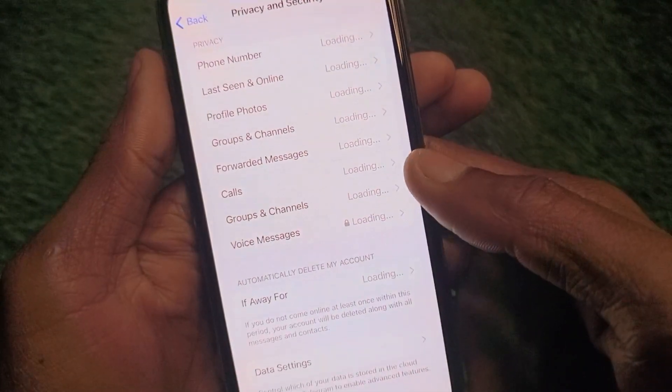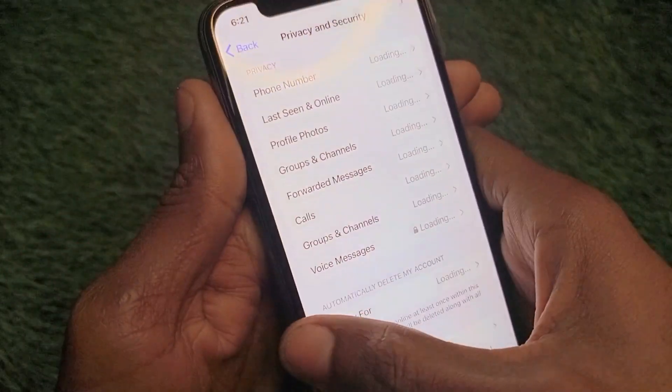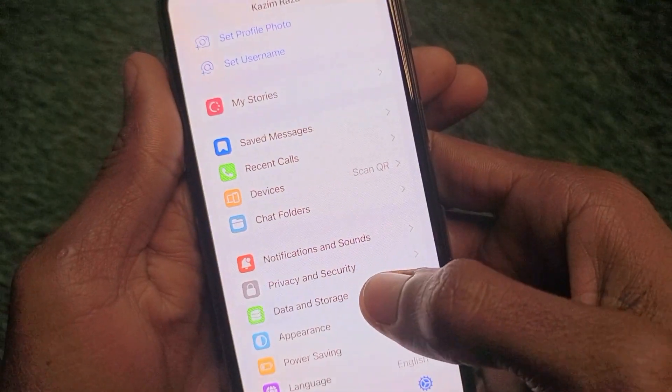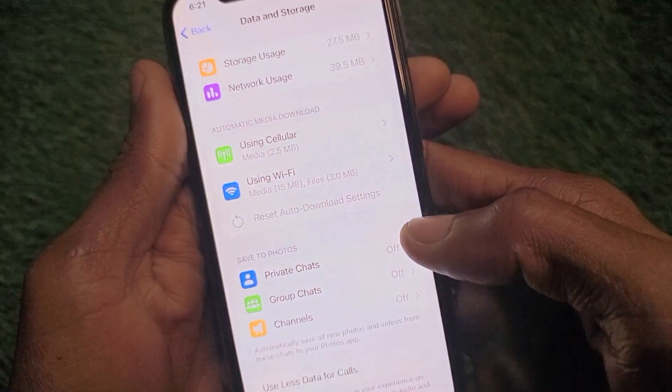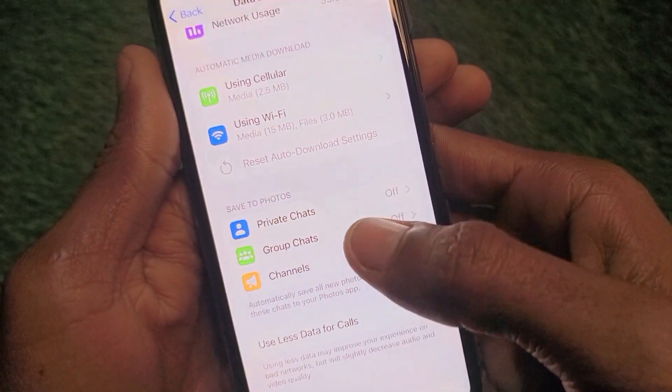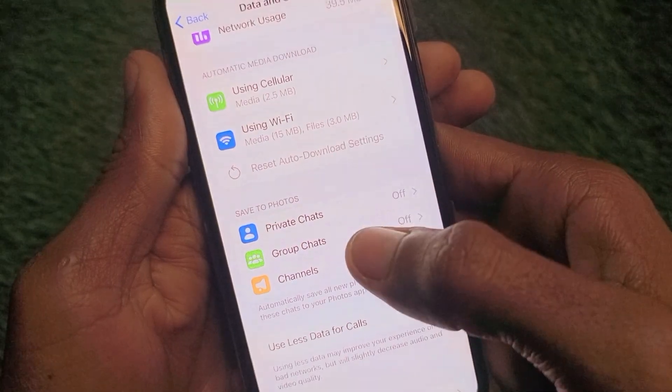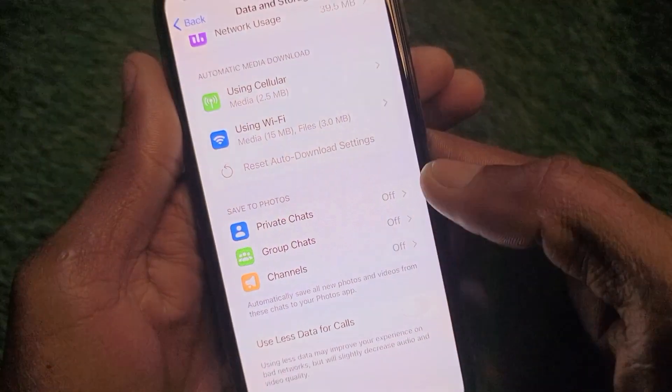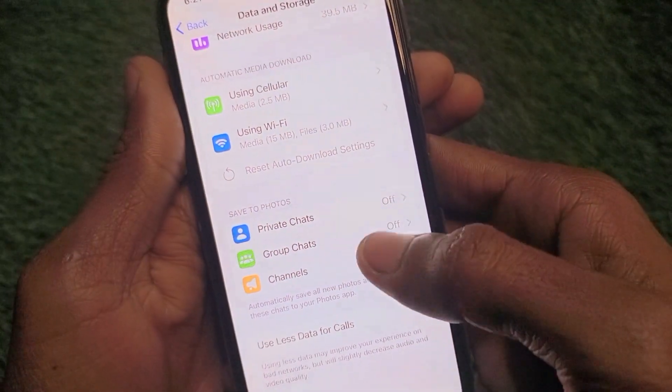Go back and navigate to the Data and Storage page. From there, turn off auto-download for all private chats, group chats, and channels as well.